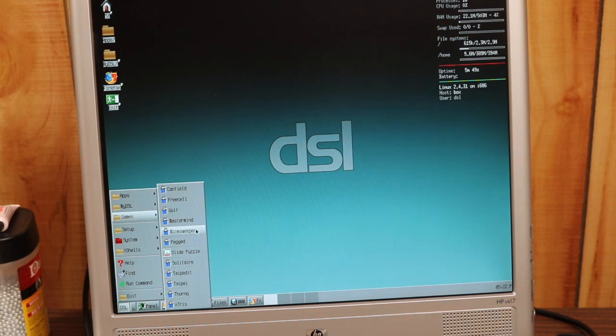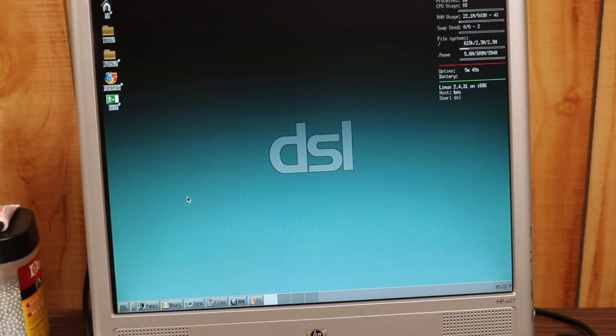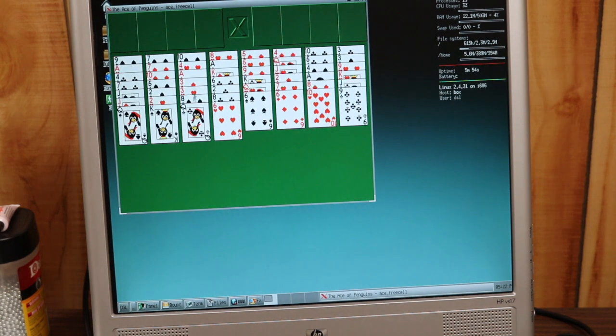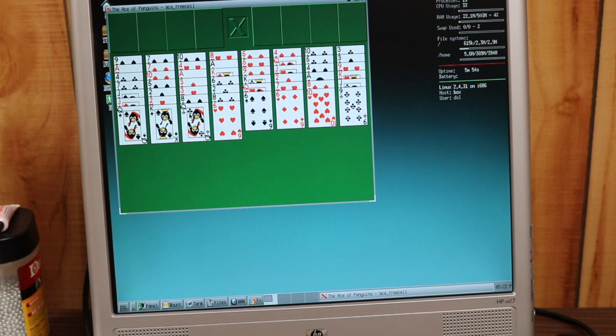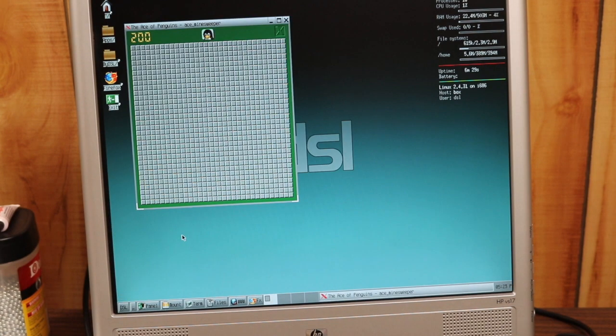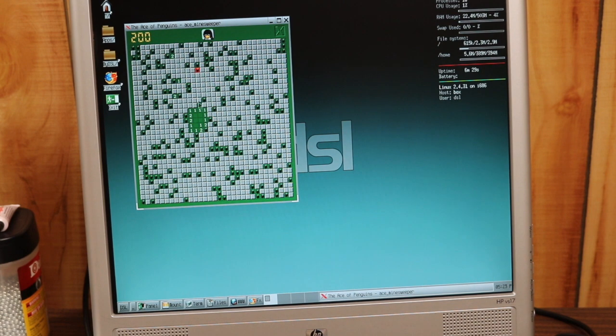But other than that, the software library that it comes with is quite impressive. It even comes with some games. I honestly don't know how they fit all of this into such a small disc, 50 megabytes. That's quite impressive.